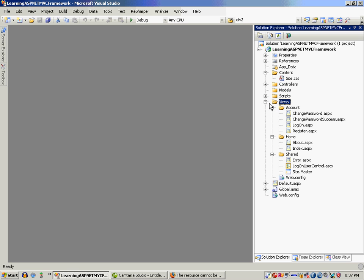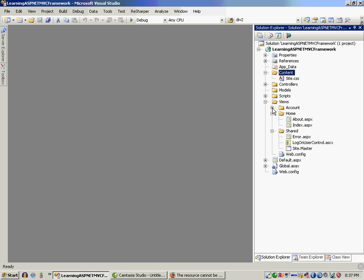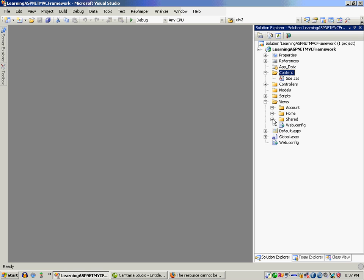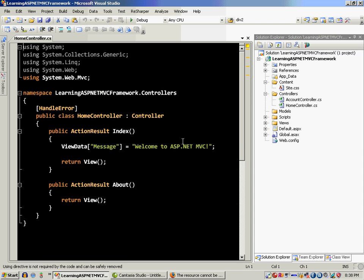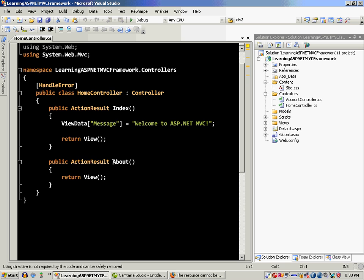And then we have Views. In the Content you can actually place images, and JavaScript files you can place in the Scripts folder. Before Views, we should study Controllers. The purpose of the controller is that it will intercept your request, and whatever action you have implemented, like the About action, is going to render the About view.